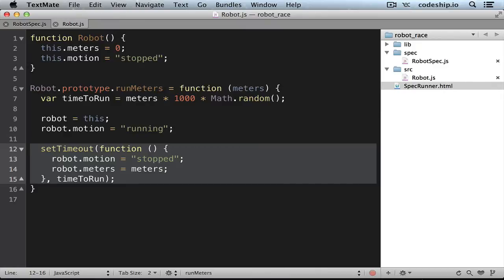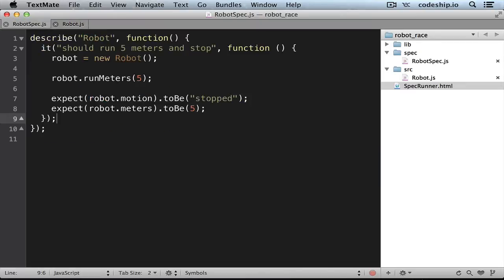Let's try it as usual. So we create a new robot, we let it run 5 meters and expect the motion to be stopped afterwards and the robot meters to be 5.